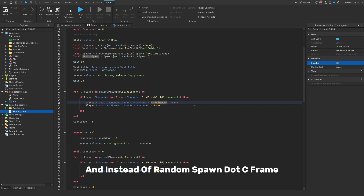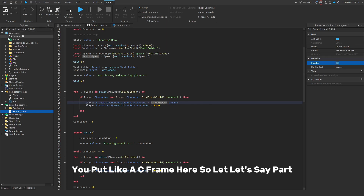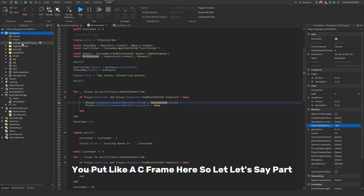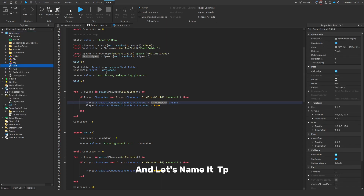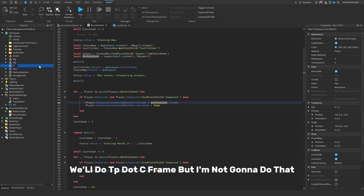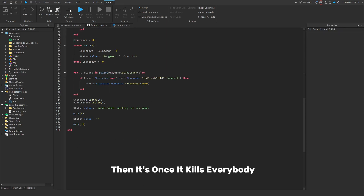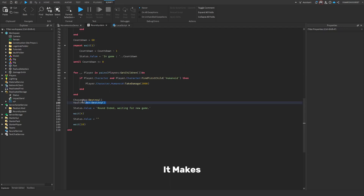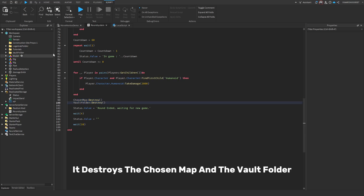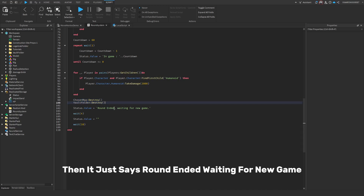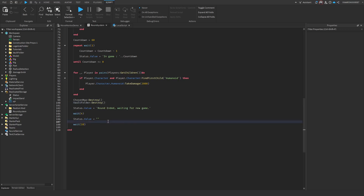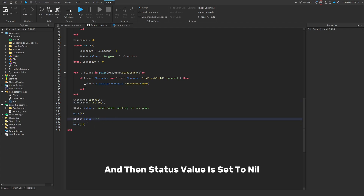You just copy the teleport code and instead of random spawn CFrame, put a specific part's CFrame — like a part named 'TP', you'd use TP.CFrame. Once it kills everybody, it destroys the chosen map and the vault folder so you can't vault again and can't see it. Then it says 'waiting for new game', has a slight pause, and sets status value to nil.